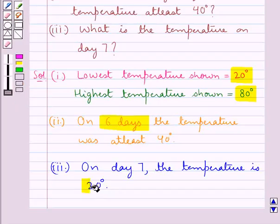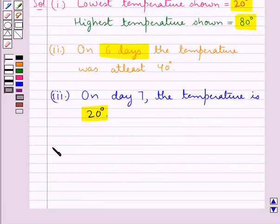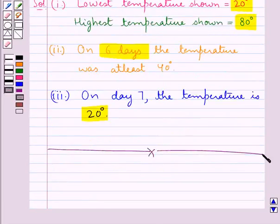This gives the answer for the third part of the question. We have now answered all three parts of the question. This completes the session. Hope you have understood the solution. Thanks a lot.